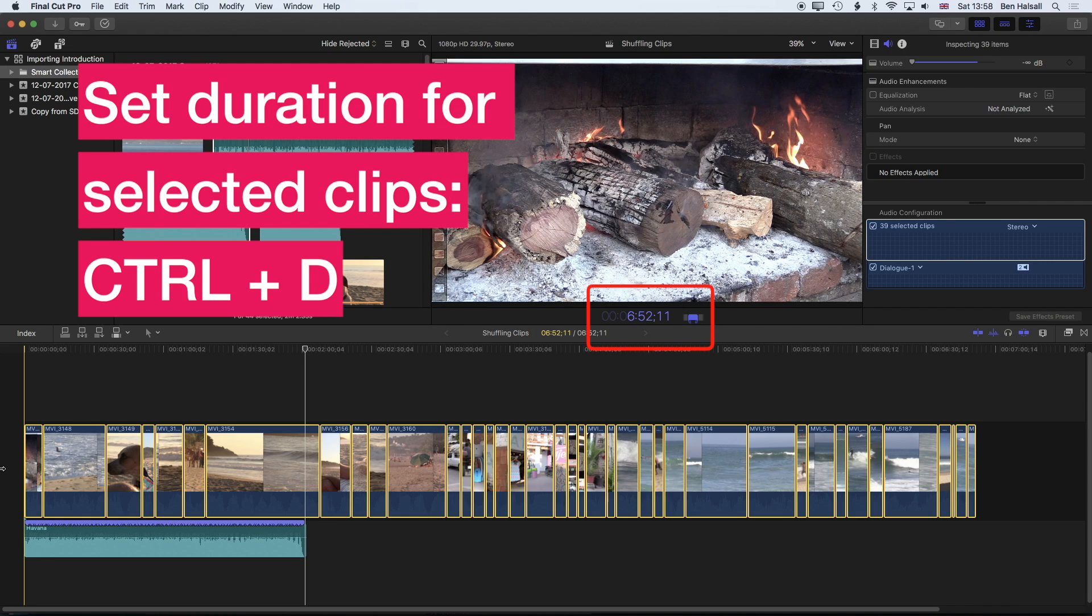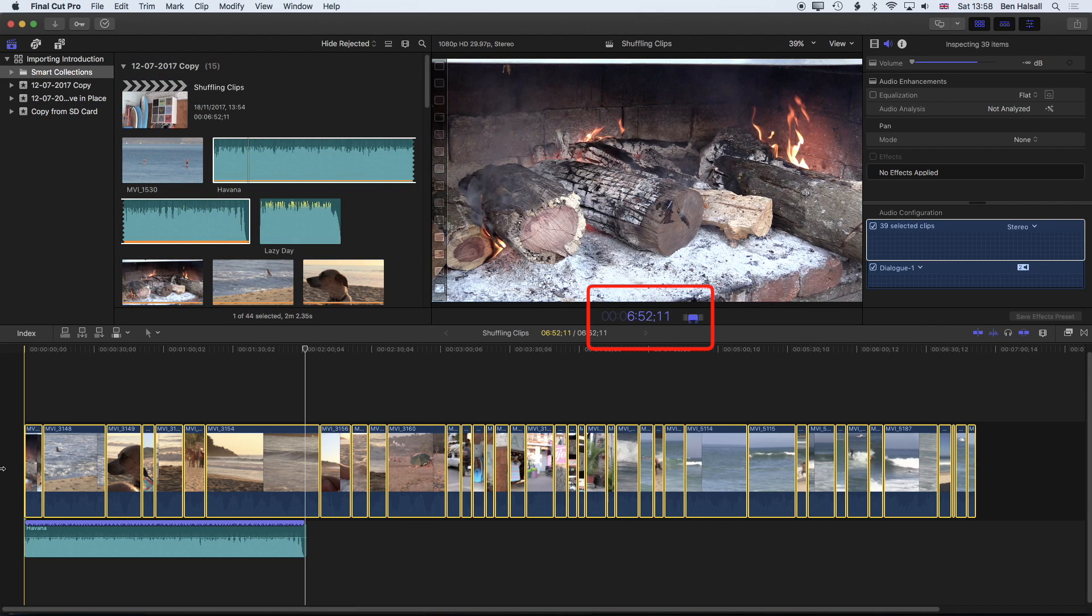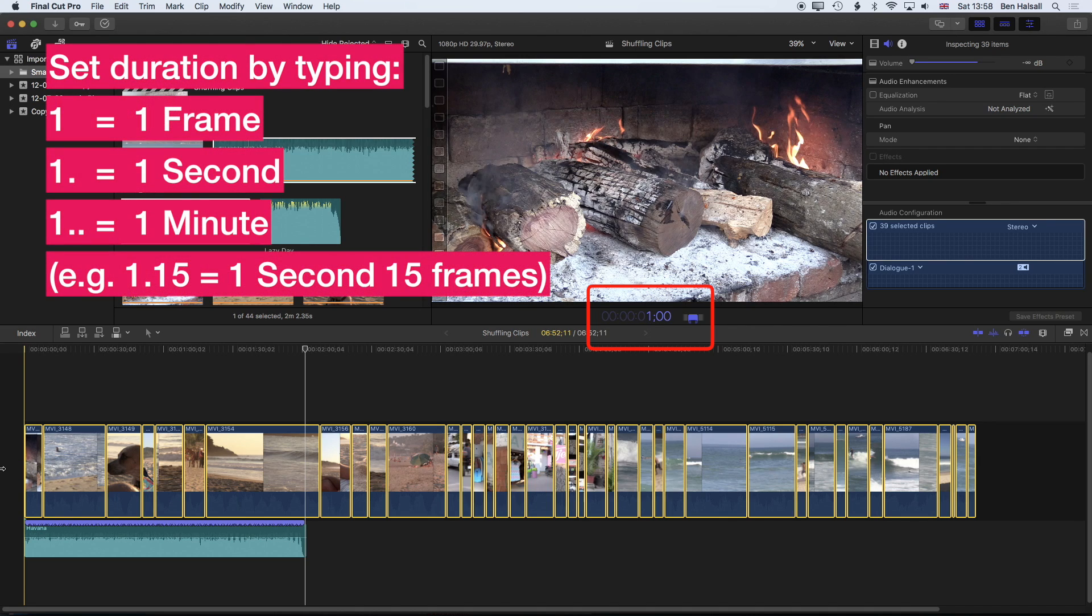So I'm just going to go for a duration of one second to start with which is typing in a one and then a period, and that will give me the one second or one full stop.